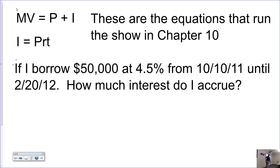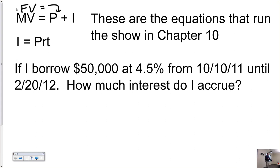The standard equations we work with in Chapter 10 involve maturity value — remember we also call that future value. Most of the time in the rest of the chapters we'll call it future value, though the book does like to use the term maturity value. Either way is fine.